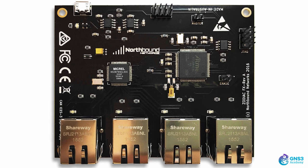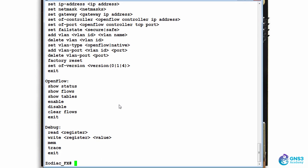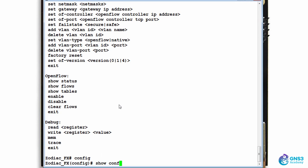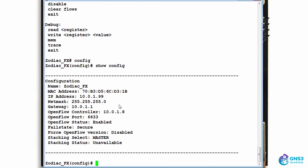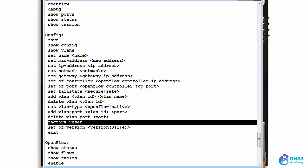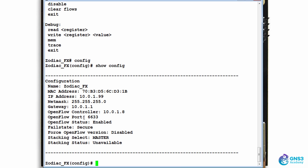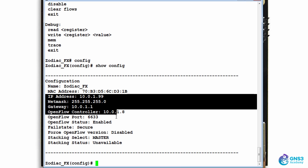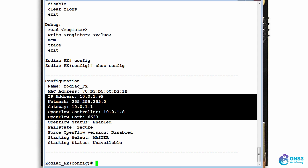The Zodiac FX is running a default config. Before I did this demonstration I reset the device to factory defaults and rebooted it. So these are the default values when the device ships.